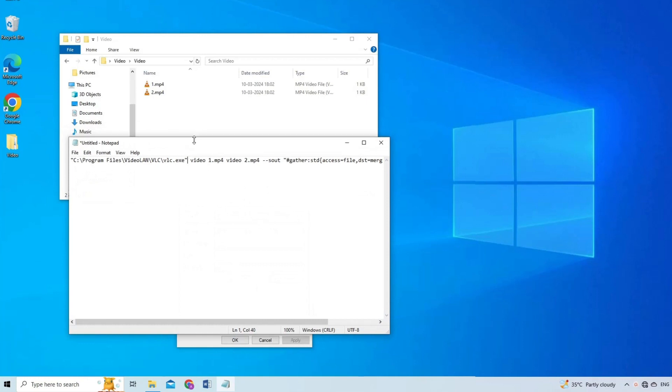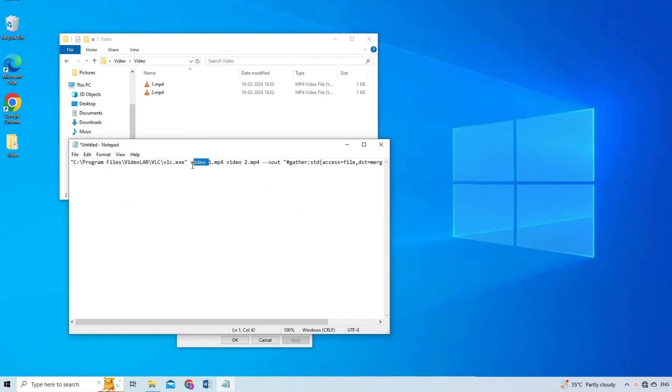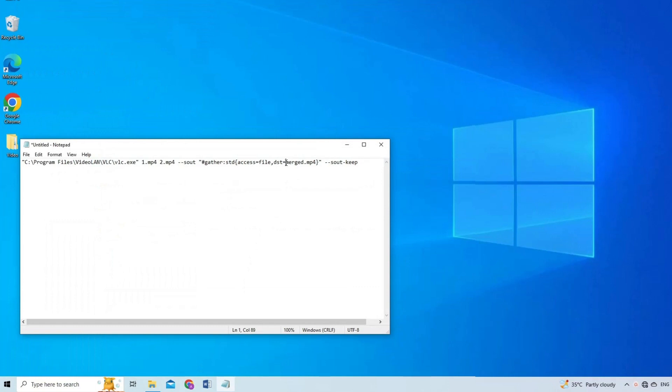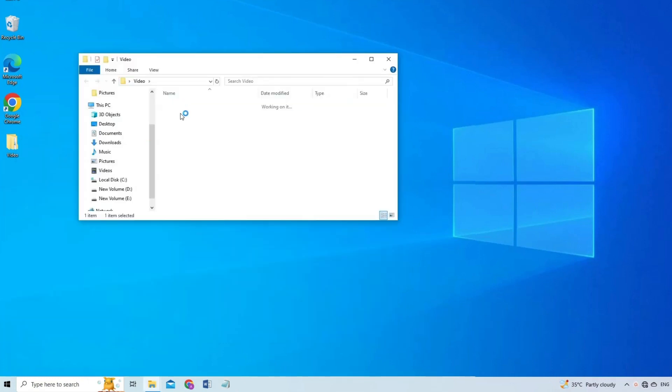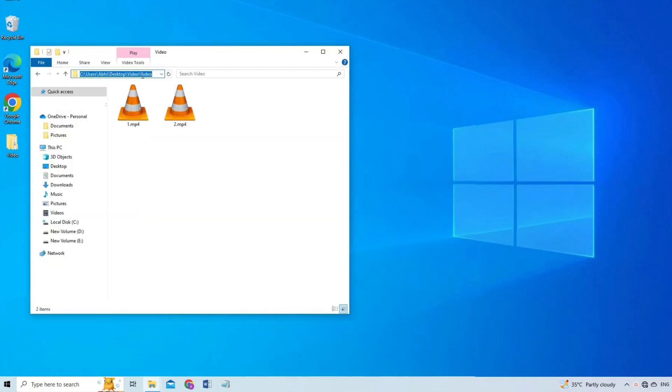Instead of the video1.mp4 name, add 1.mp4 of your first video. And for the second video file name, add the name, that is 2.mp4. Now replace the new file name with the final name you want for the merged video. Now go where your videos are and in the address bar, type CMD.